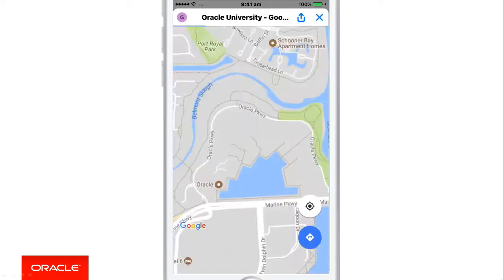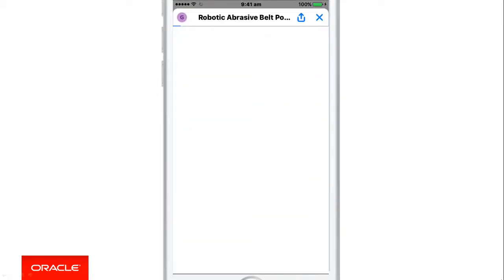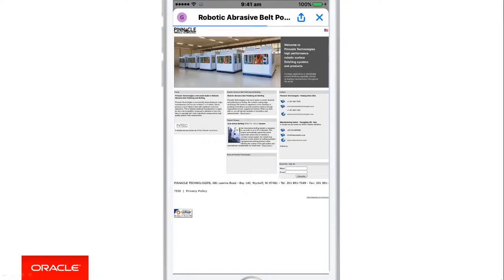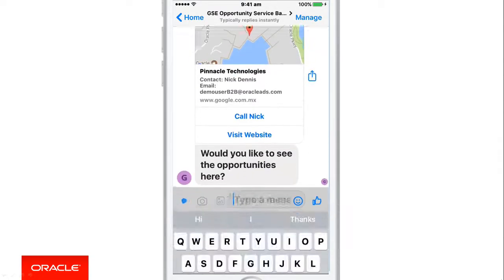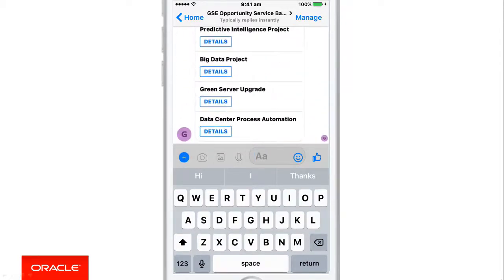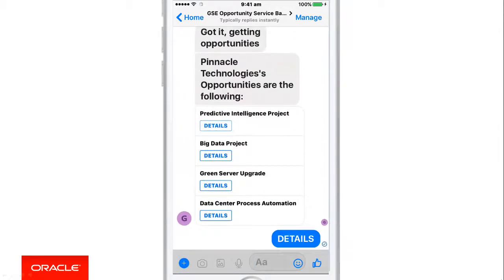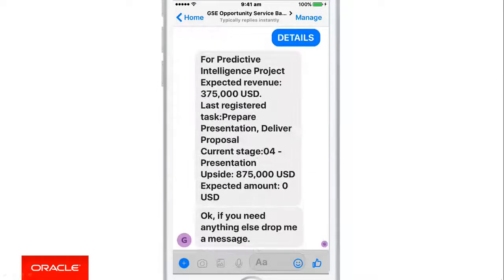If I tap the map picture, the full map will appear, giving me directions on how to get to Pinnacle. I can also call my contact Nick Dennis directly from the app, and I can visit the company's website — this is all live data. Notice how in a brief message I got all the information I need, sparing me the time of taking out the laptop. The bot will ask me if I want to see opportunities in Pinnacle. The predictive intelligence project is one of the deals I've been working on, and I need to see the details and remember the last task that we registered. Now I've got all the information I need and I'm ready to meet with the customer.